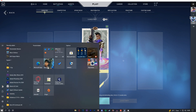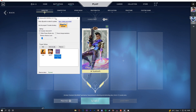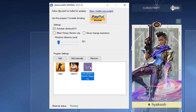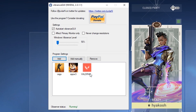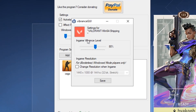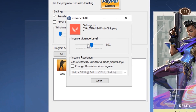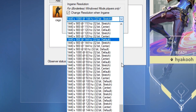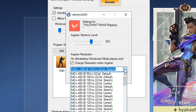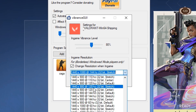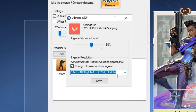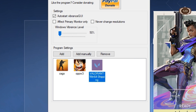Now you're going to open one of the programs I'm going to leave in the description: Vibrance GUI. You're going to add Valorant over here if you don't have it. You can increase the vibrance if you like and change the resolution over here. You can pick the resolution you want on these options, keeping in mind the Hz of your monitor as well. This is the one I play with — I'm just going to save.